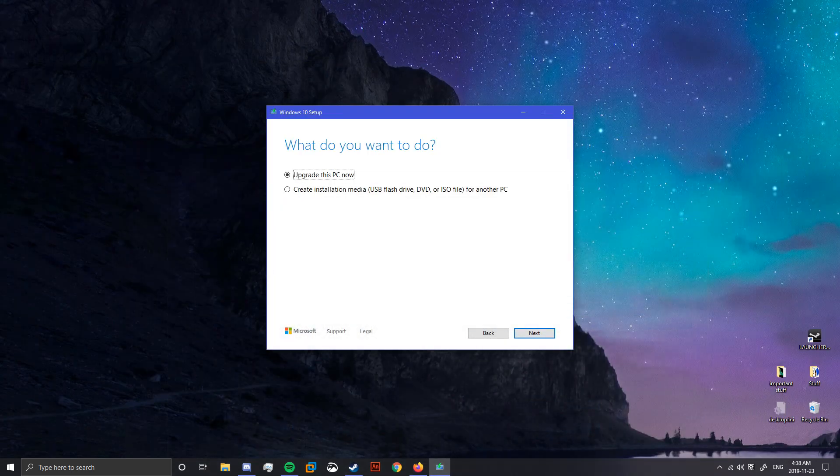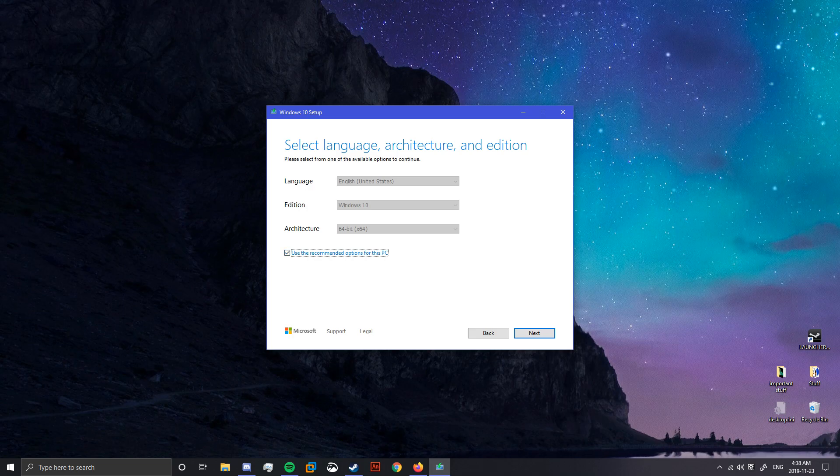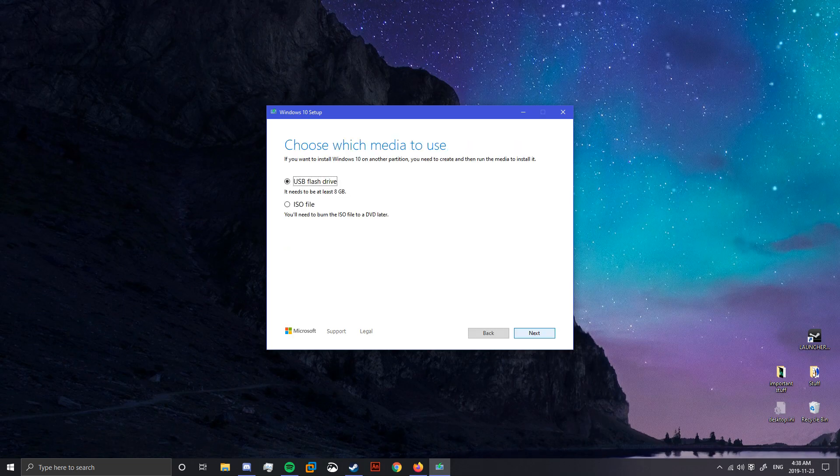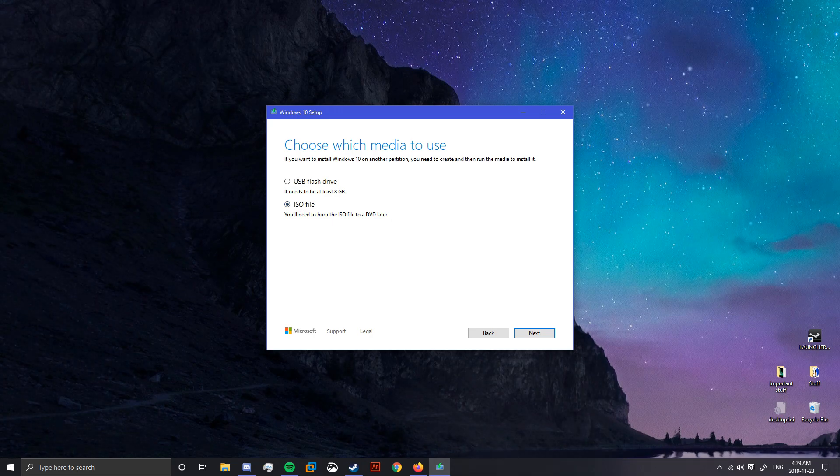Alrighty, so now you're going to be creating an ISO. This part, you should leave as is. You'll want to choose ISO file. The reason you're using an ISO is because you'll be putting it in VMware later.